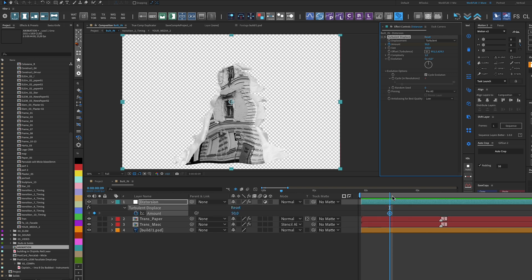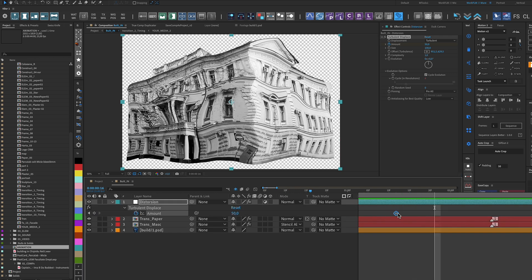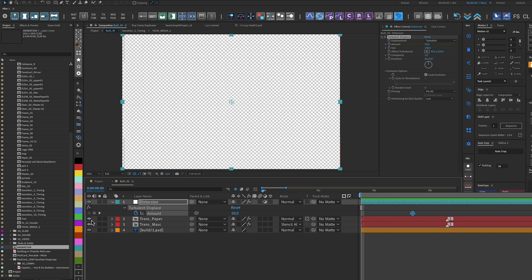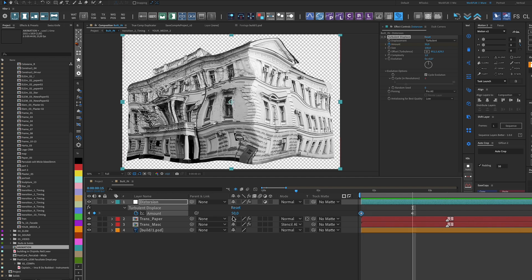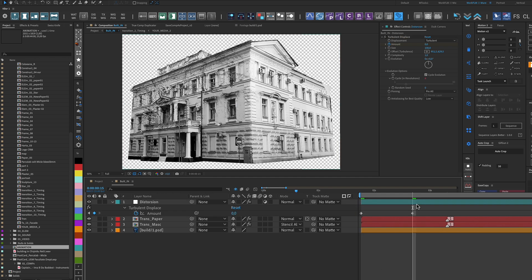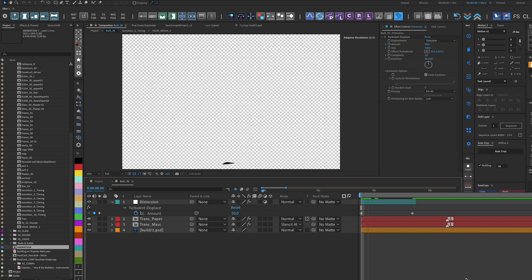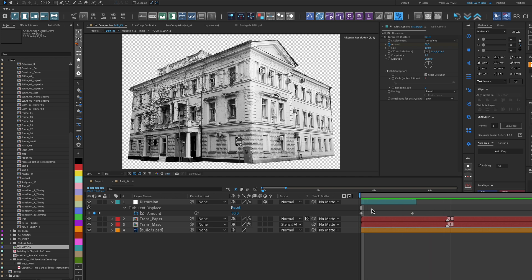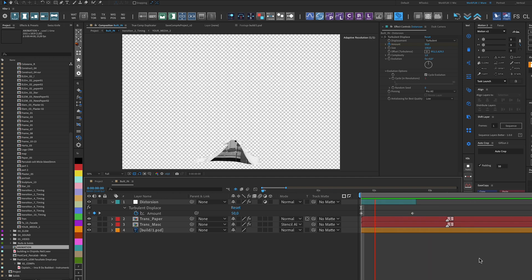We use keyframes for the Amount property, which gives the composition movement at the appearance, and towards the end of the paper animation, the Turbulent effect stops. This way, the paper only moves while it appears.